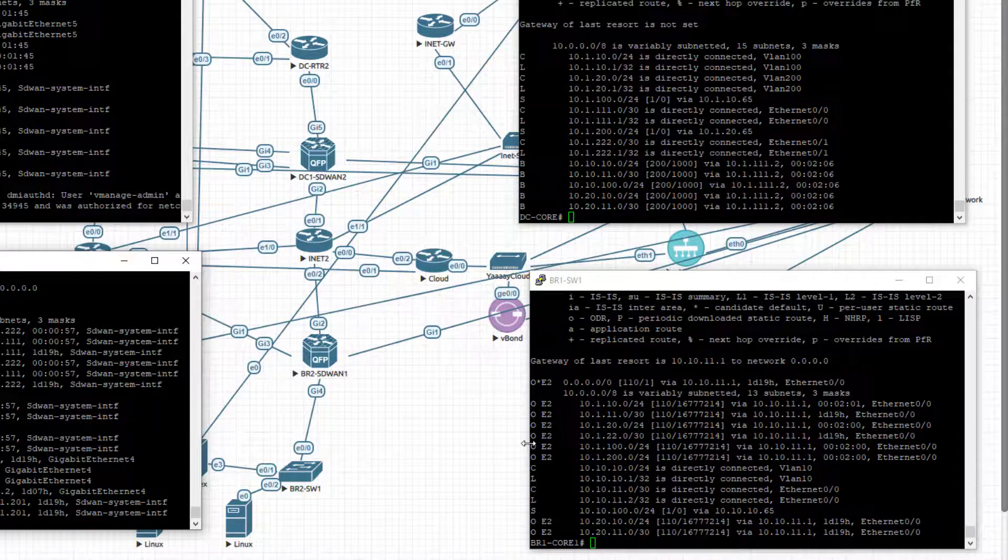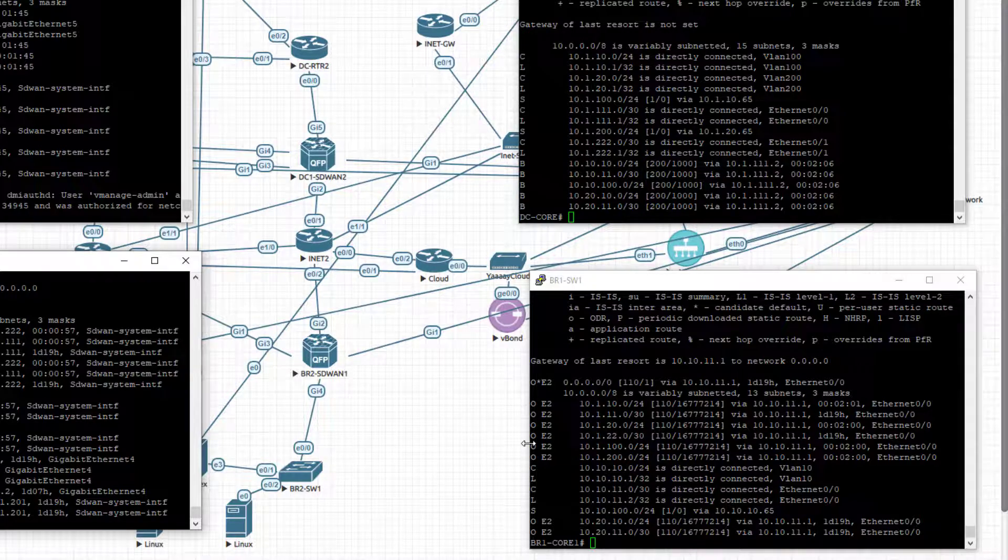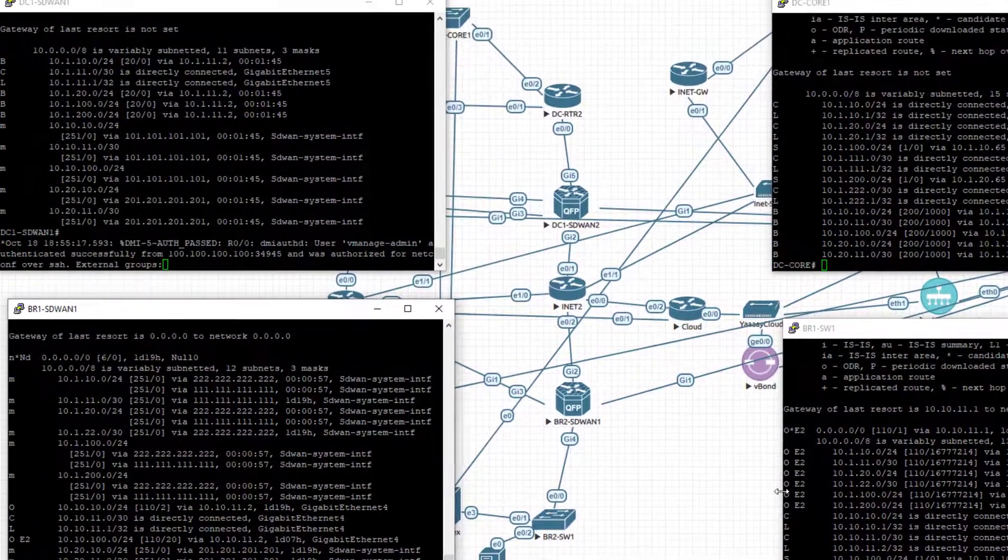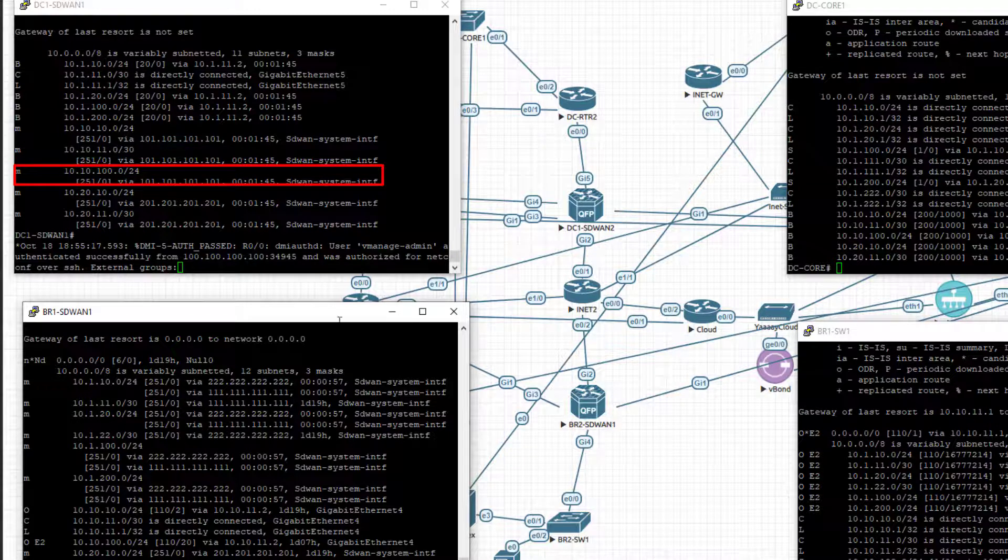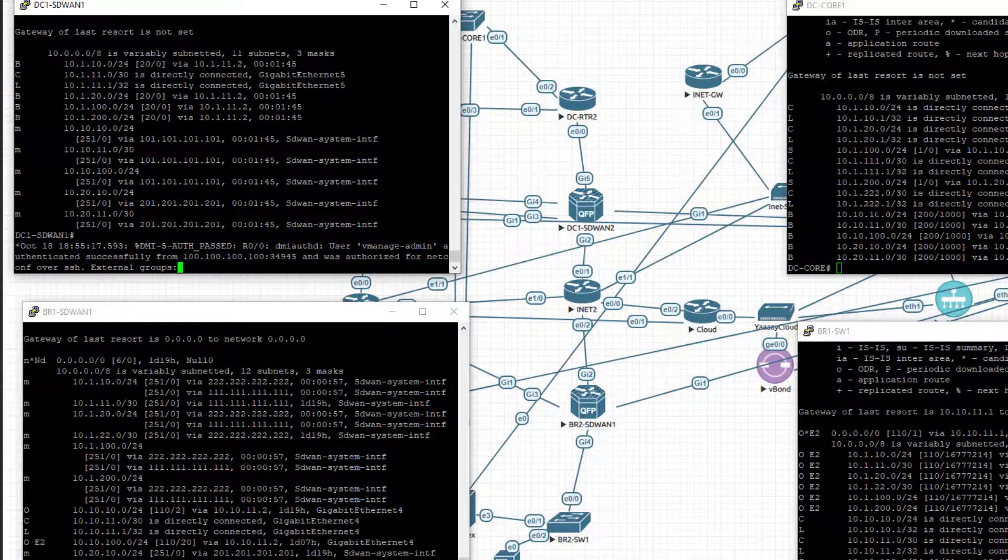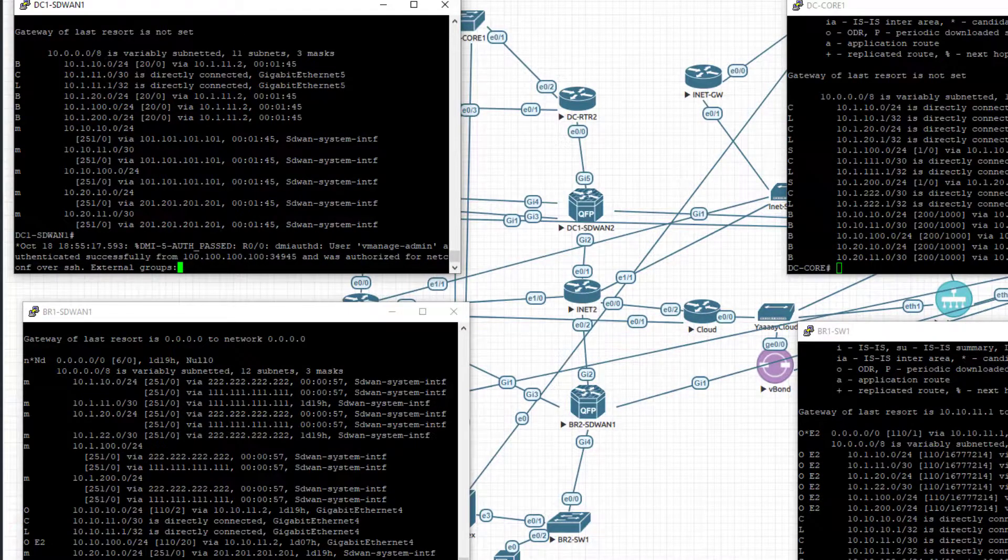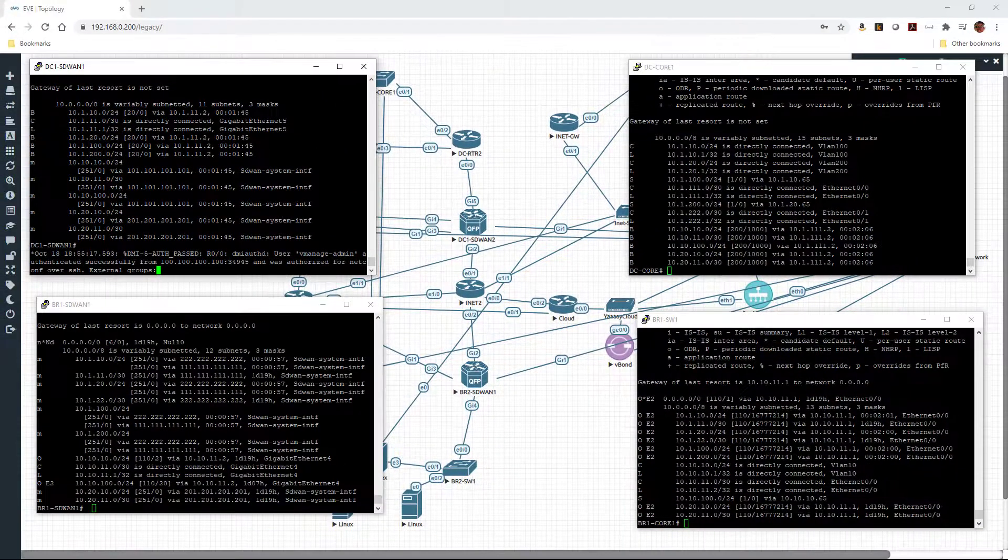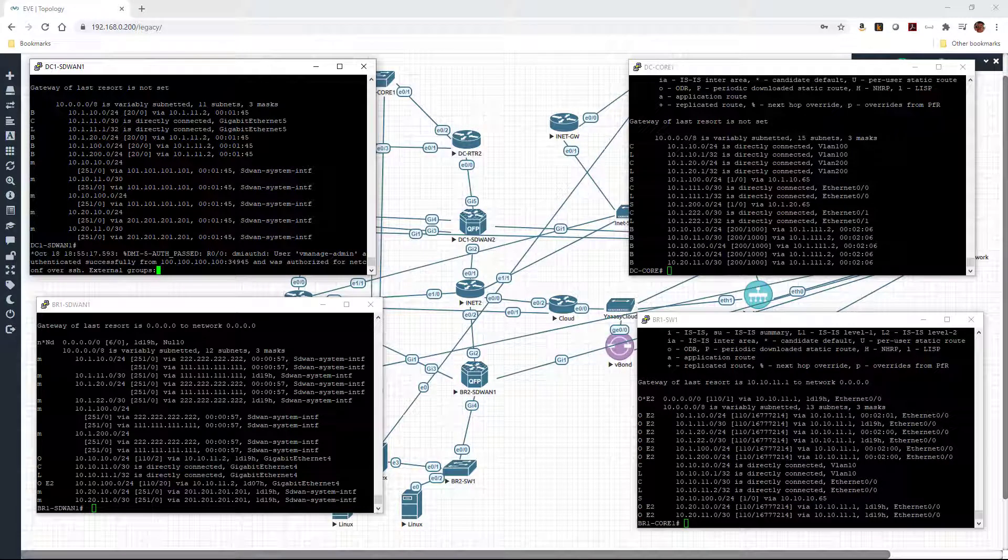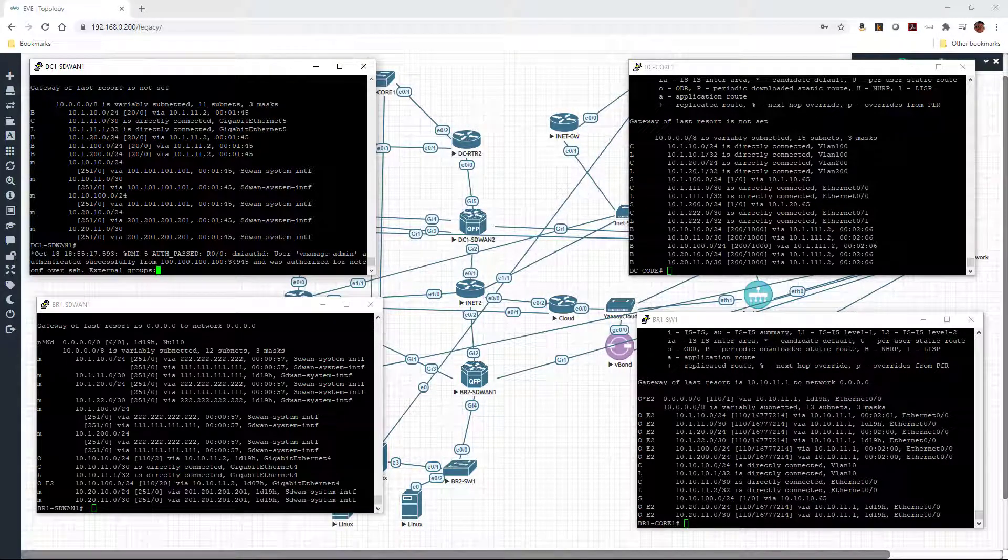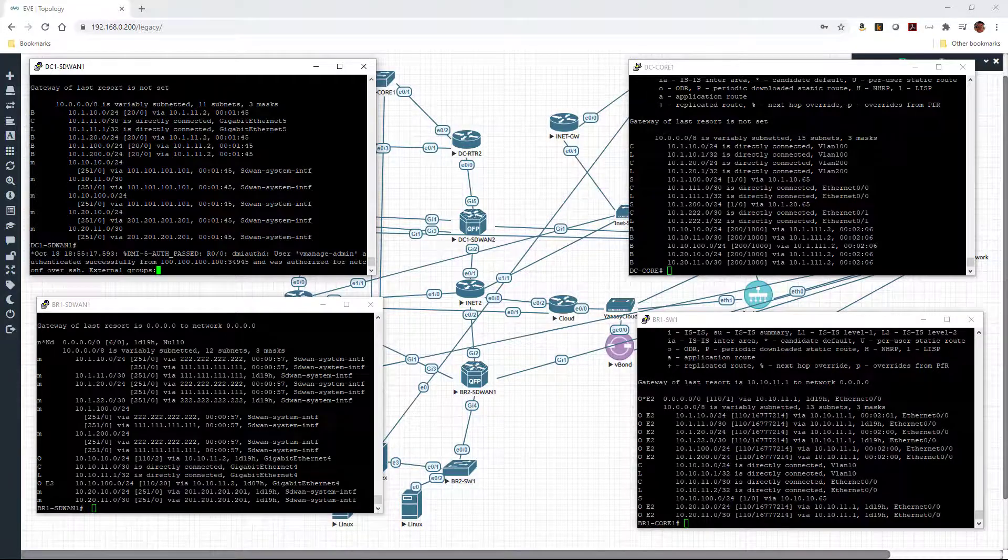So we now have all of the routes being advertised both ways. The data center is learning the routes, the emulated client route from the branch. And the branch is now learning the emulated server subnets from the data center. So now we should be able to start sending traffic and playing with application-wide routing, which we'll do in another video. So hope this has been helpful. Thanks for watching.